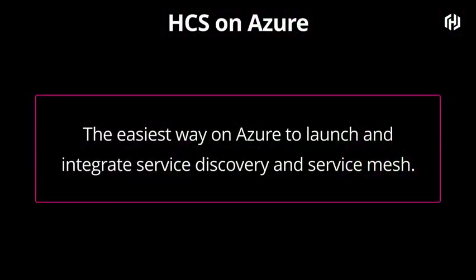HCS on Azure is the easiest way to launch and integrate service discovery and service mesh. It is Consul as a service, and it is also the first fully managed service mesh as a service.